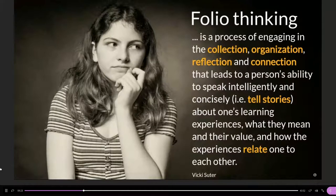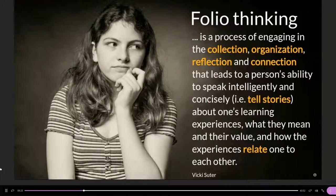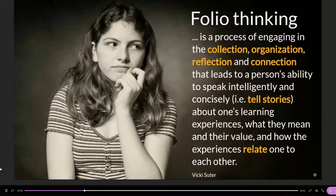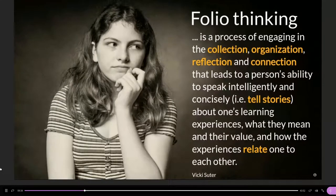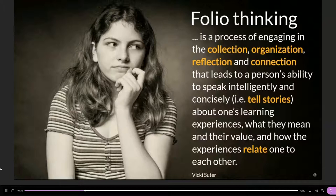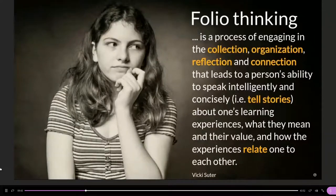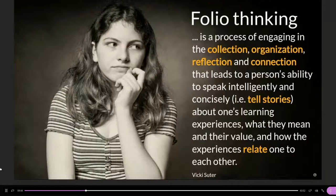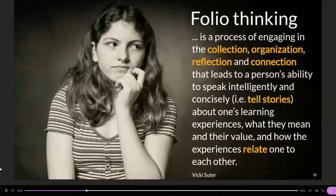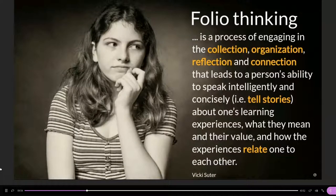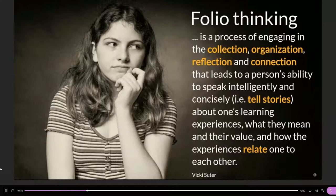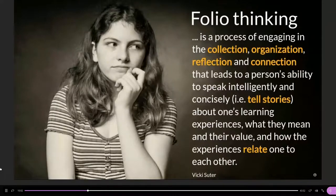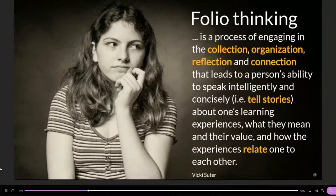A portfolio is the collection, organization, reflection, and connection in order to tell our learning story. Learning experiences don't stand just next to each other—we want to relate those experiences. Learning happens all the time, not just in the classroom. With a portfolio, you have the possibility to make that learning and reflection visible and explicit, and be able to share it with others.